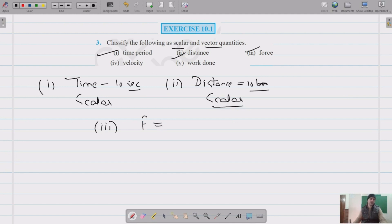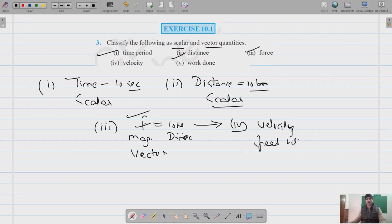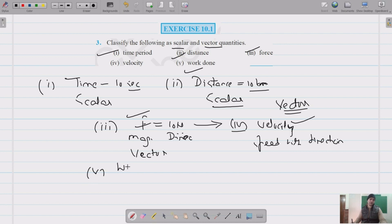Third is force — we apply force, say 10 newtons, in a particular direction such as towards the right side. So force has both magnitude and direction, making it a vector quantity. Next is velocity — speed with direction is called velocity, so this is a vector quantity. Last is work done — there is no direction for work done, it's just a numerical value, say 10 joules, so this is a scalar quantity.